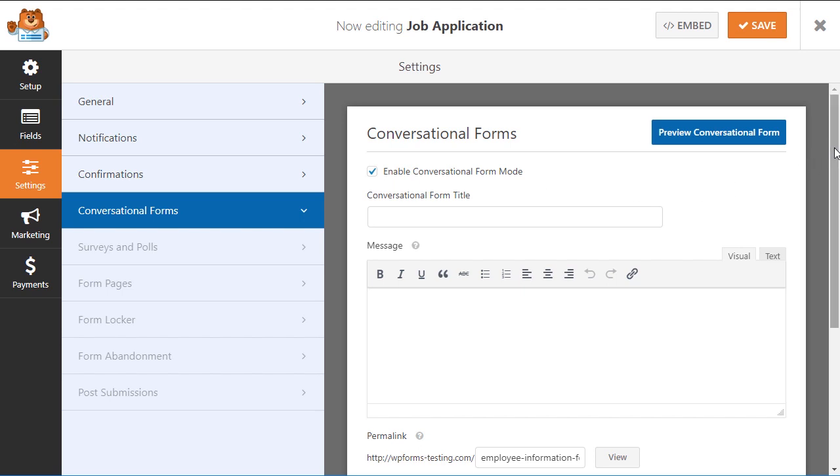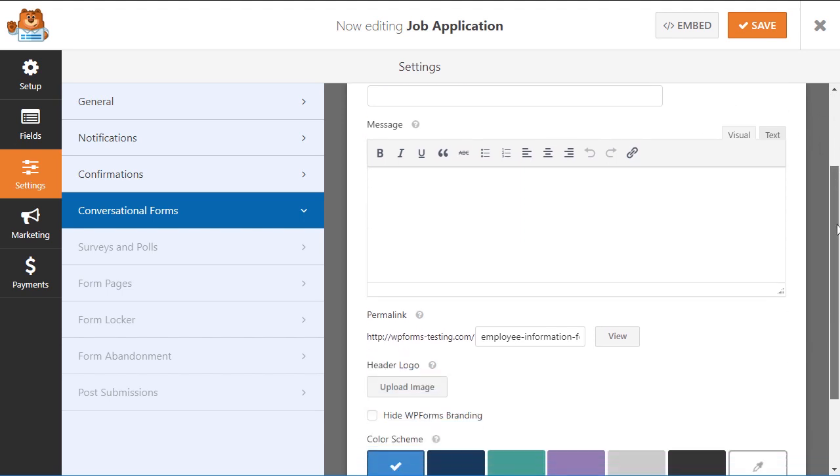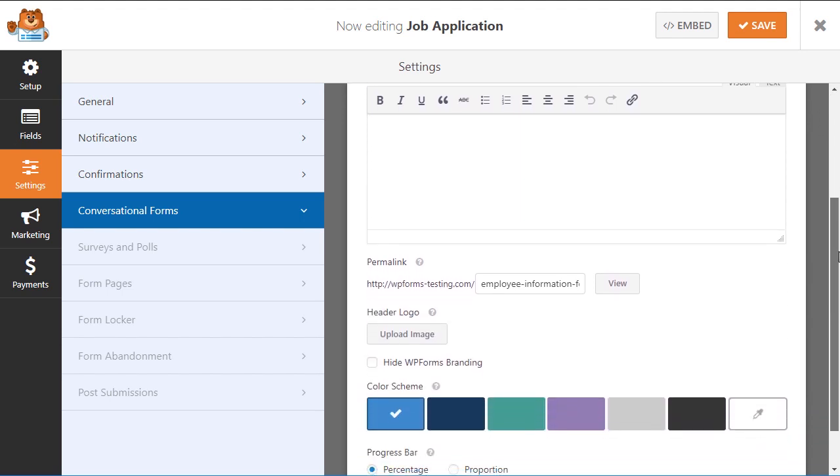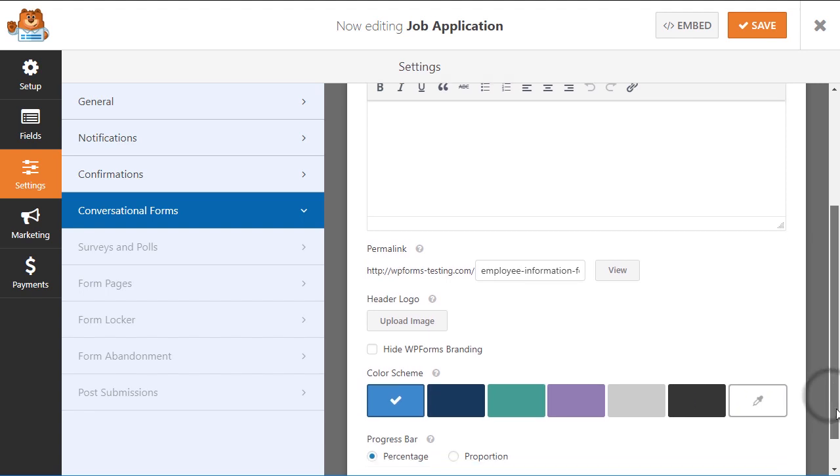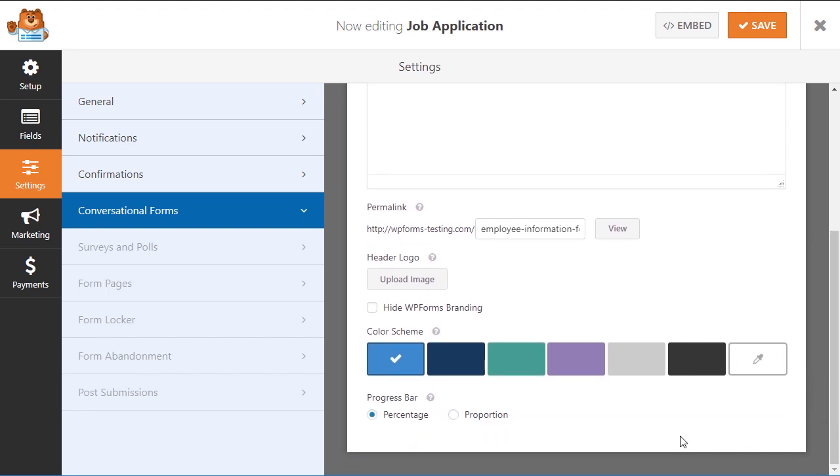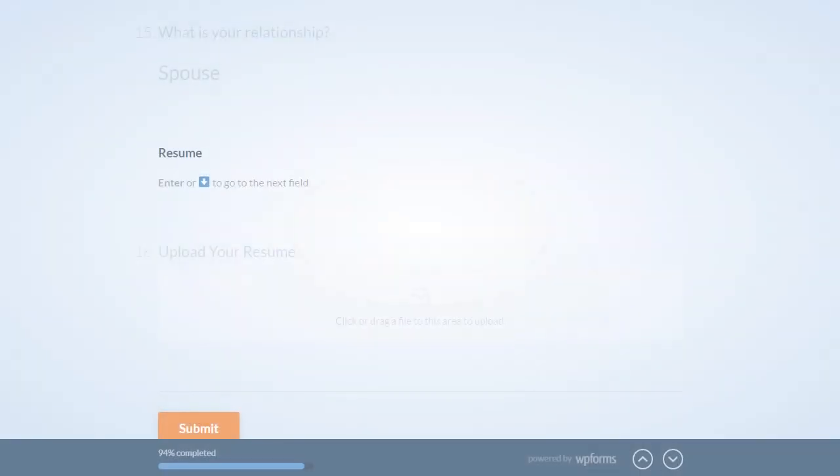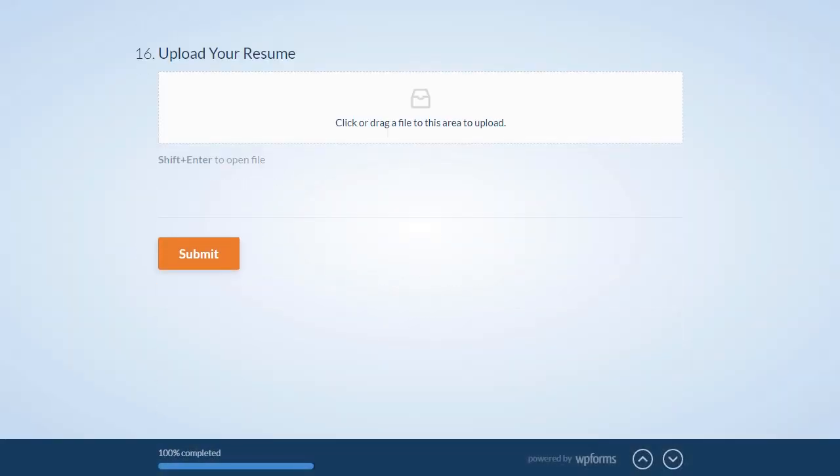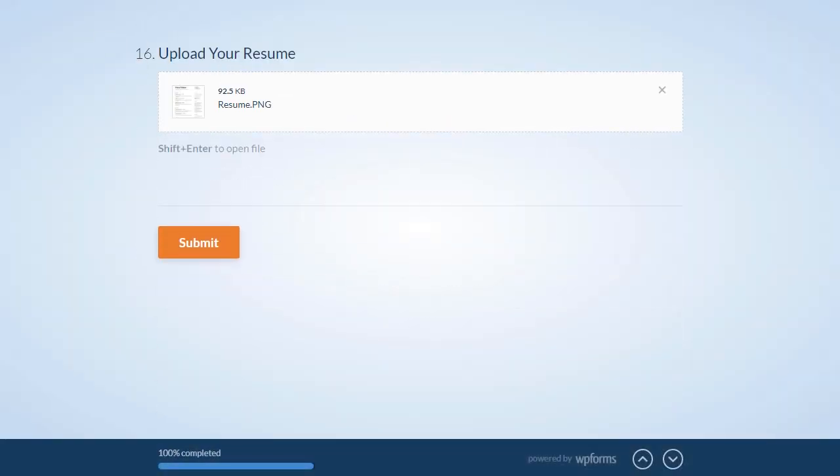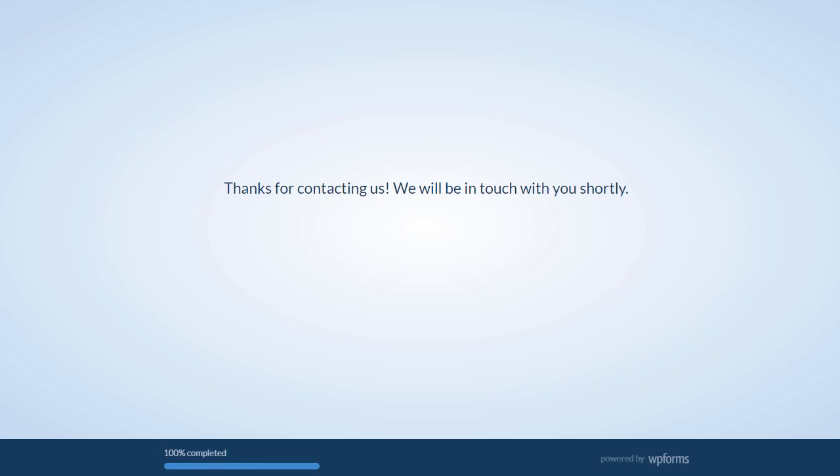You'll then see a variety of different settings that will allow you to customize your conversational form further, like adding a header logo to help promote your brand, picking from several popular color scheme options, and even different progress bar styles if your form is a multi-page form. Within just five minutes, you can have your conversational form up and running and ready to begin gathering new leads for your site.